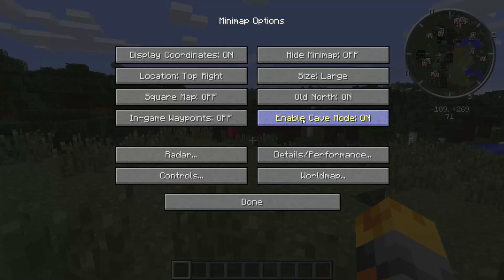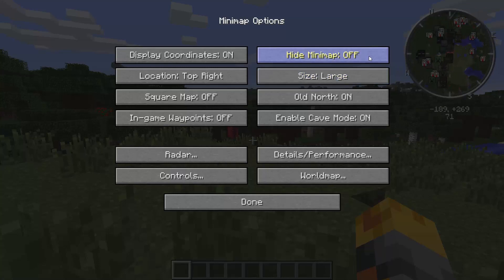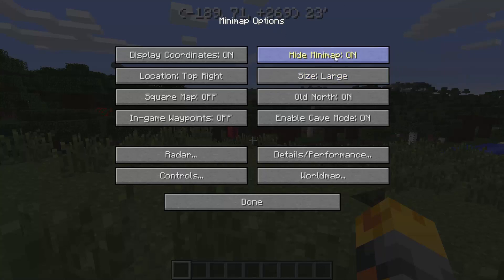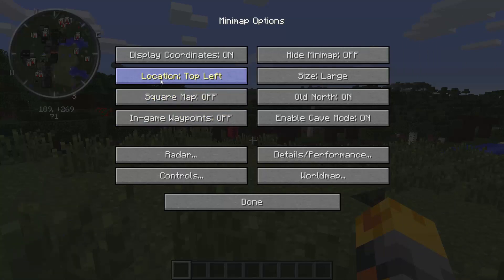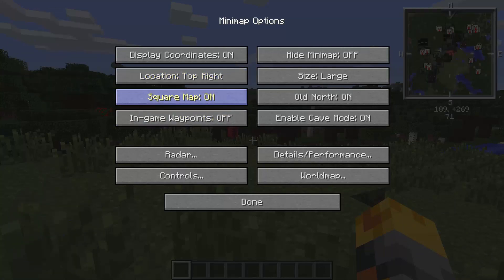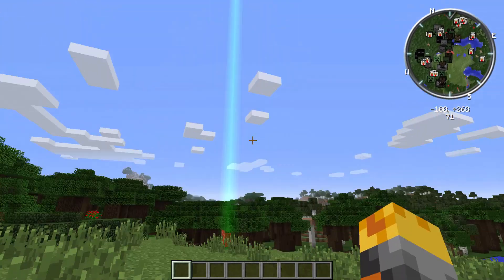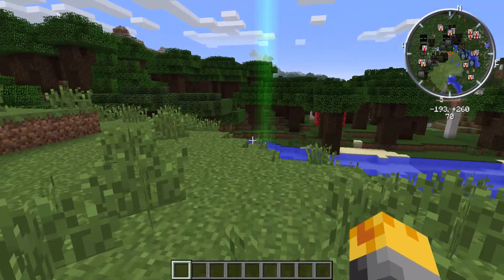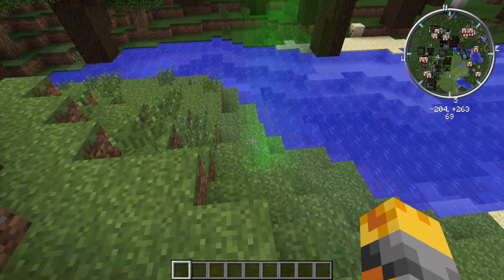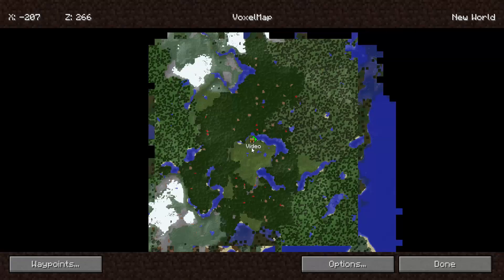You can enable Cave Mode, which I'll show you in a second. You can have different map sizes — too big, too small, medium, regular, or large. You can hide it and just have coordinates at the top. You can even change where you want the minimap to be — like a GTA-style map at the bottom. You can make it a square or a circle, and enable In-Game Waypoints. Now if we click Done, there will be a huge beam. So going over here, we'll be able to see 'Video' — the waypoint I saved — as a beam right on that block. Looking up you'll have it exactly there, which is super fancy.